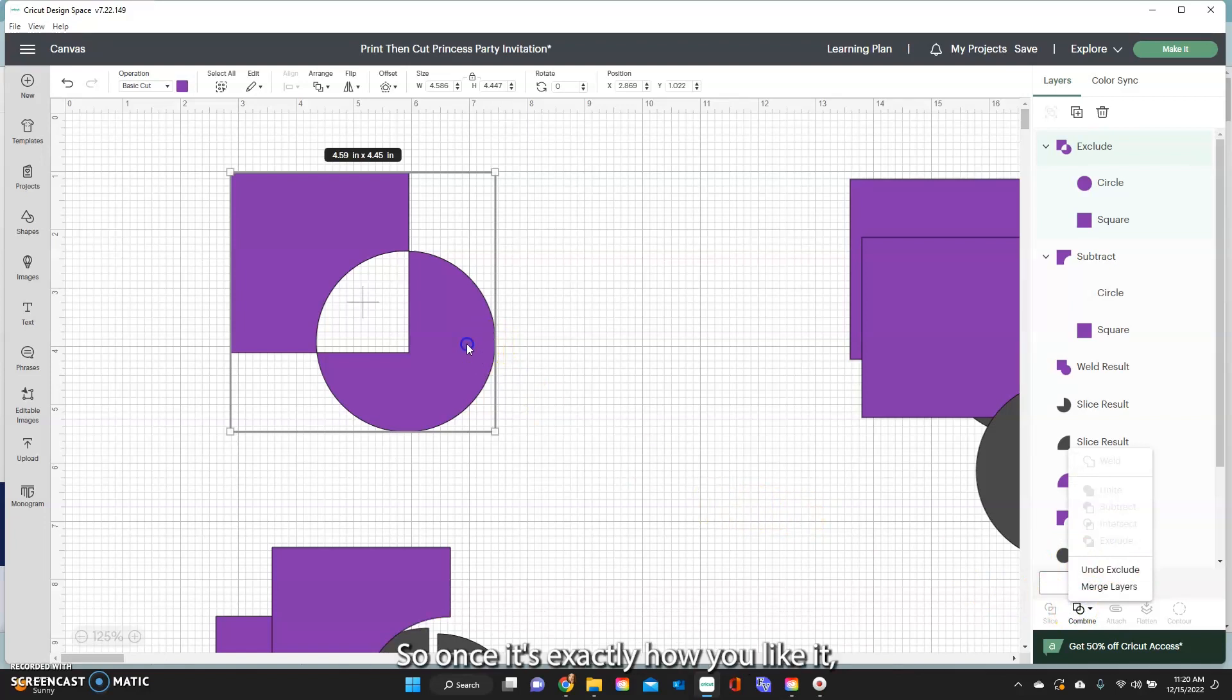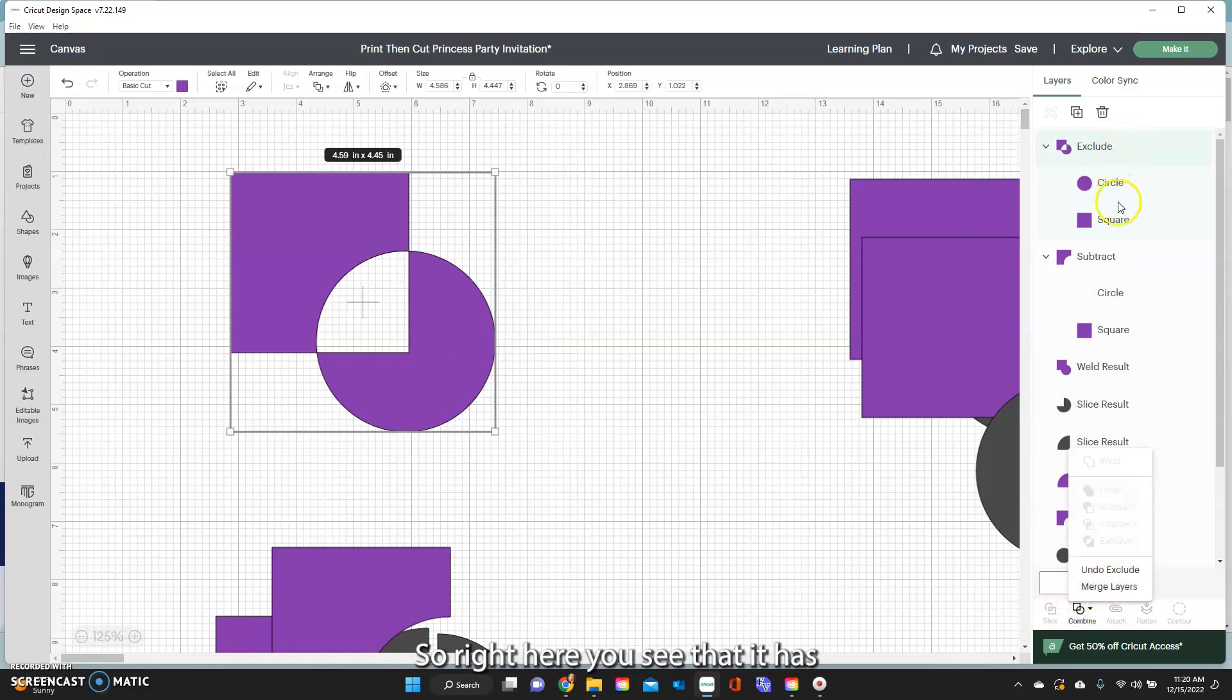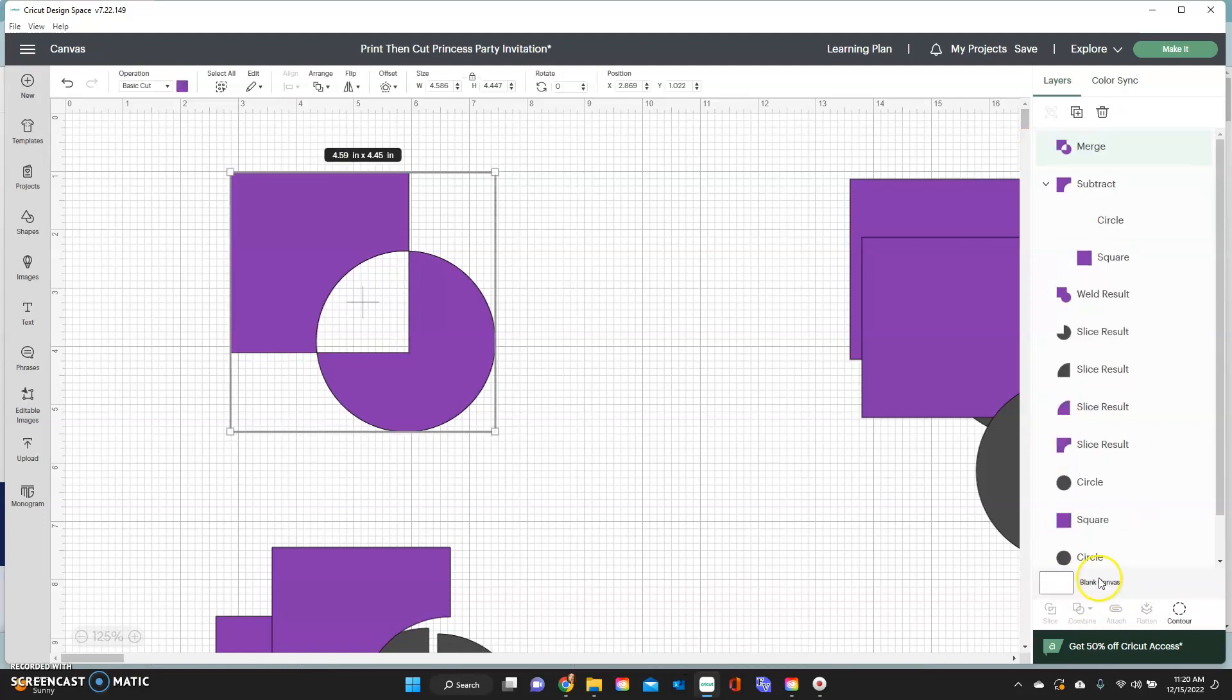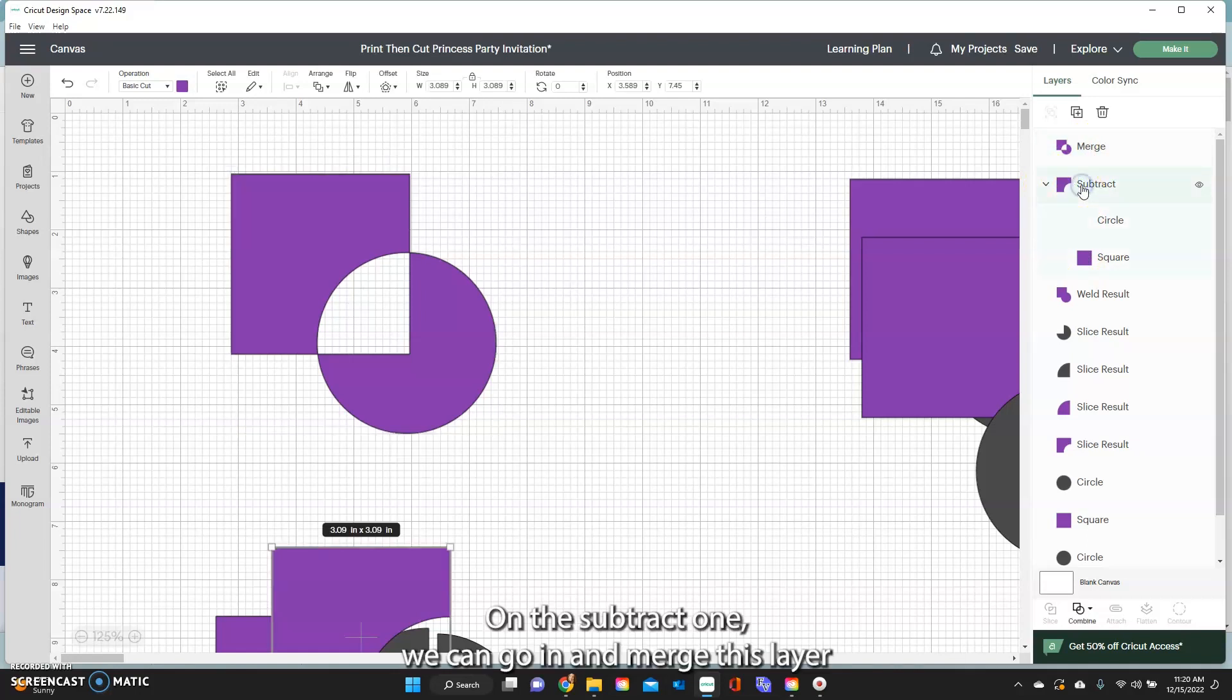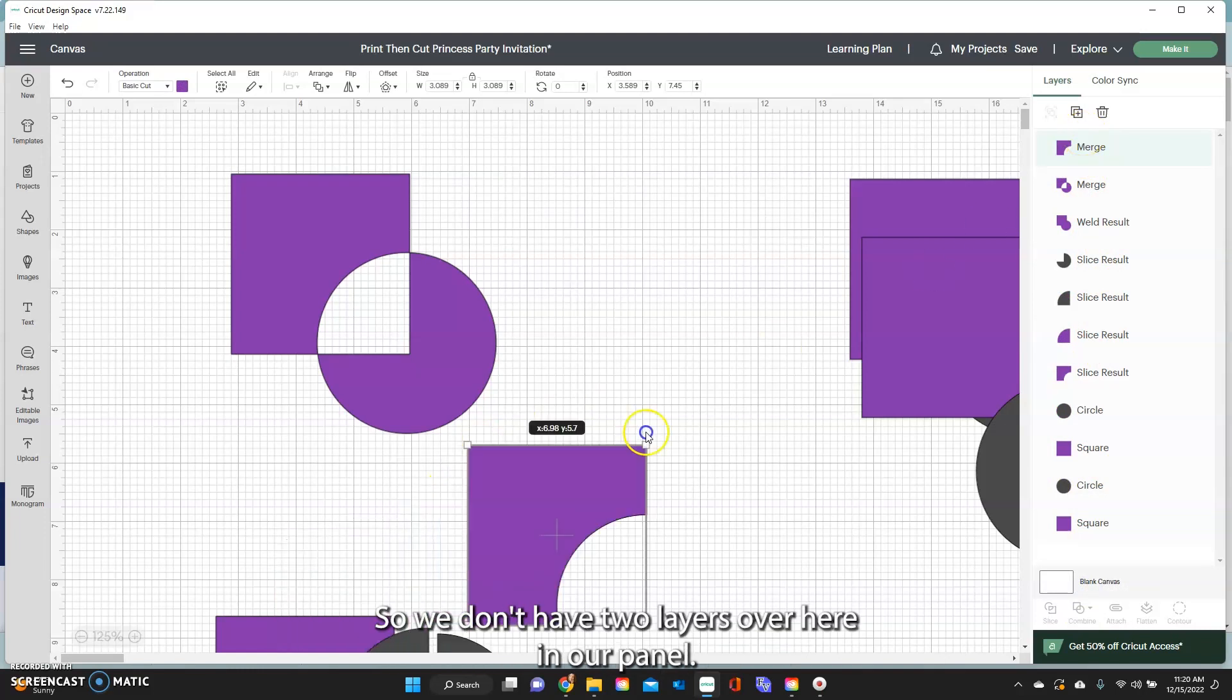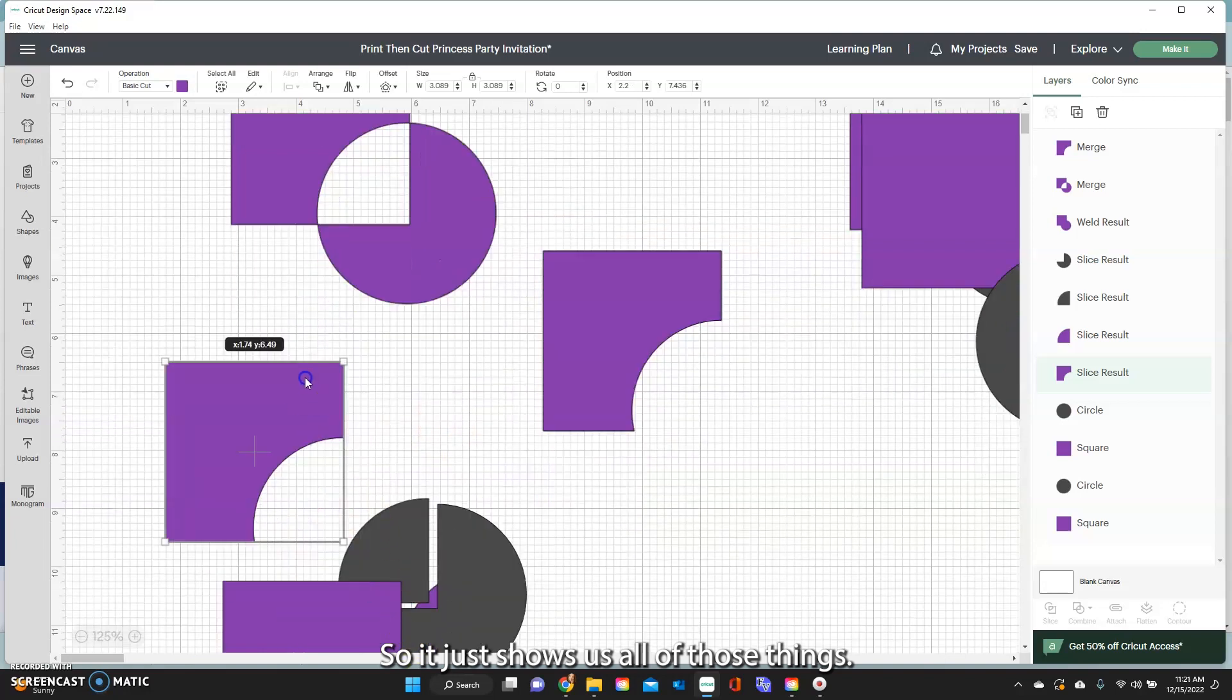So once it's exactly how you like it, you can even come in and now merge this into one layer. So right here, you see that it has both of them still showing, even though it's one thing. But if I go into merge layers, now it's actually merged and it's just one layer here. So you can do that pretty much with any of them. On the subtract one, we can go in and merge this layer, and now it is just one layer. So we don't have two layers over here in our panel.